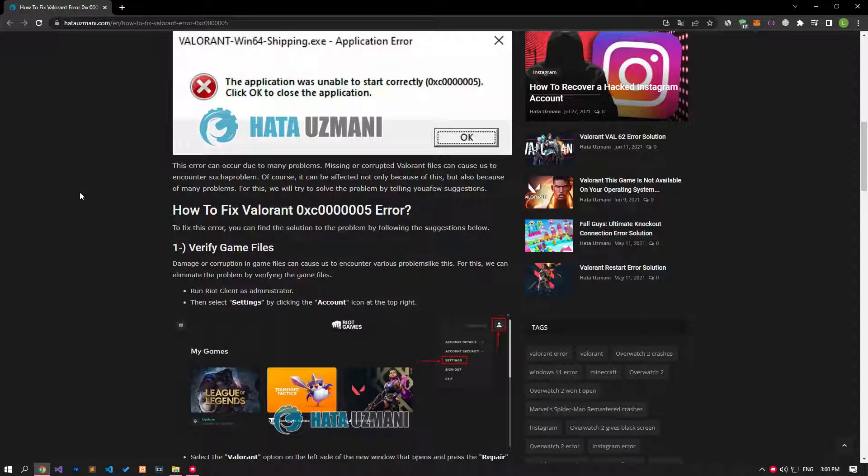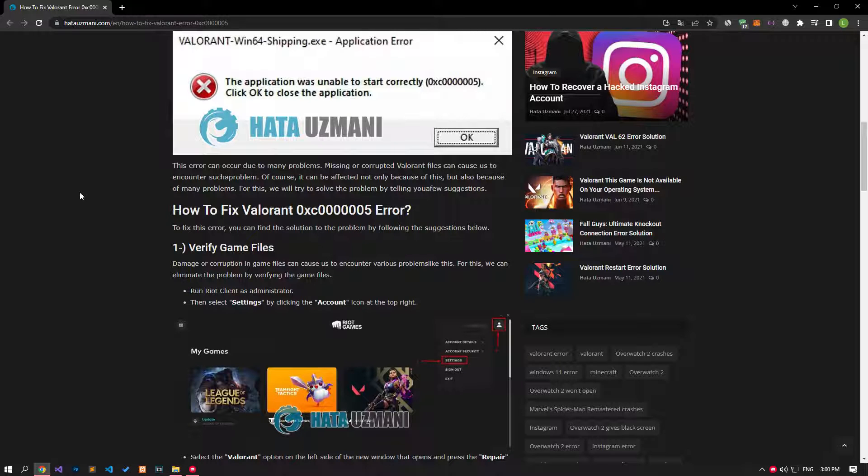Hello everyone, welcome to the Bug Expert channel. In this video, we will talk about the solution for the Valorant error code you see in the title.